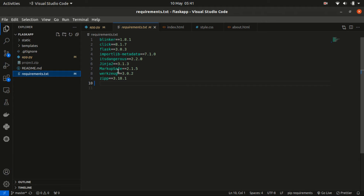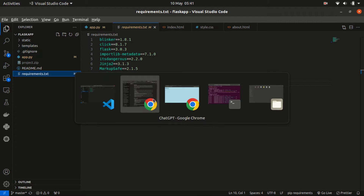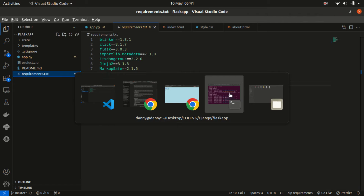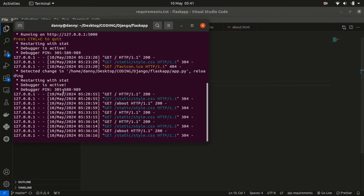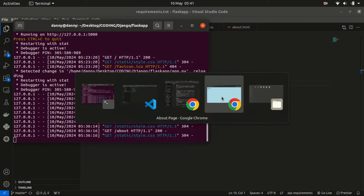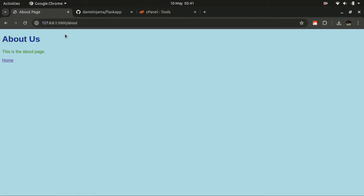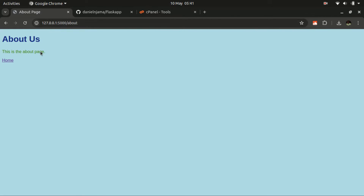In case you haven't populated the requirements.txt file, let me show you around. This is where the server has been created — the server that is currently serving the website. We can have a look at the website, which is accessible on localhost port 5000.